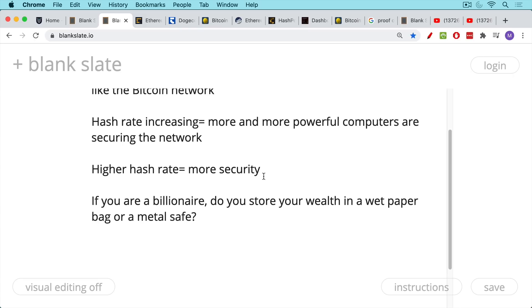The reason you want to see higher hash rate and more security is very obvious. If you're a billionaire, if you're a corporation, do you choose to store your wealth in a wet paper bag or a metal safe?